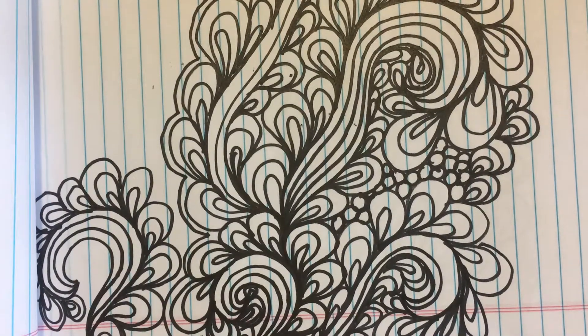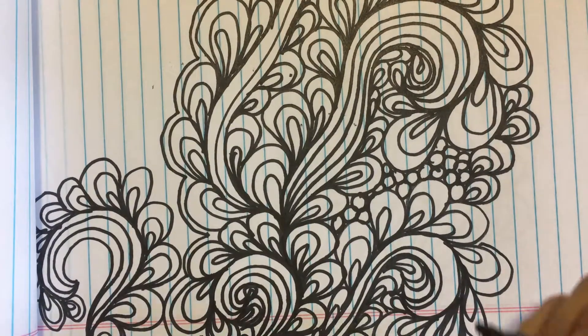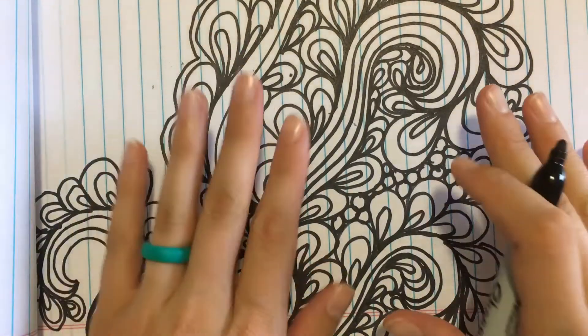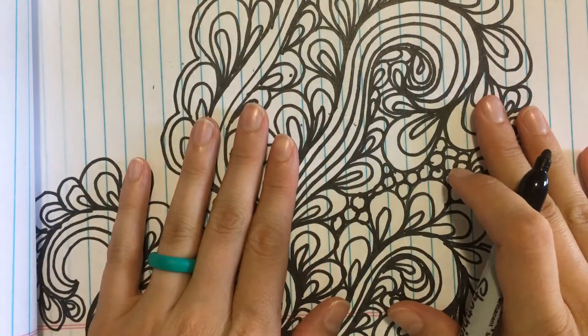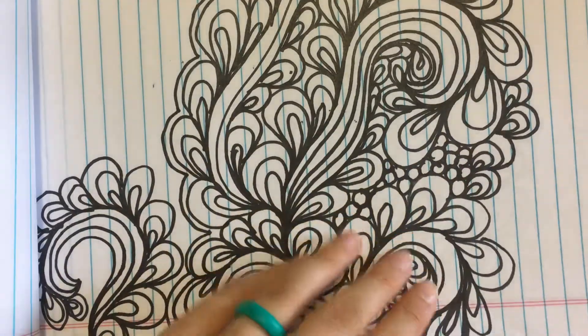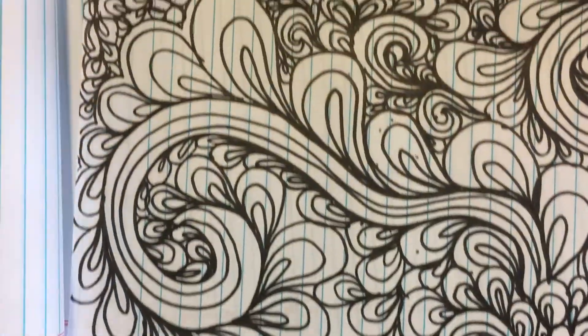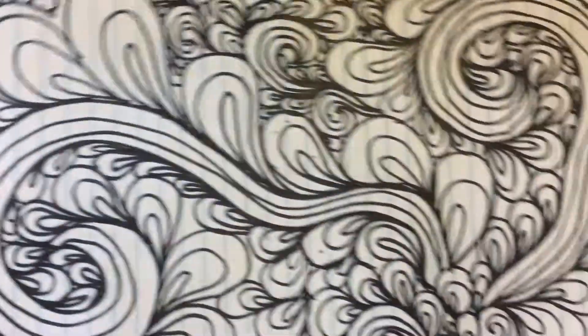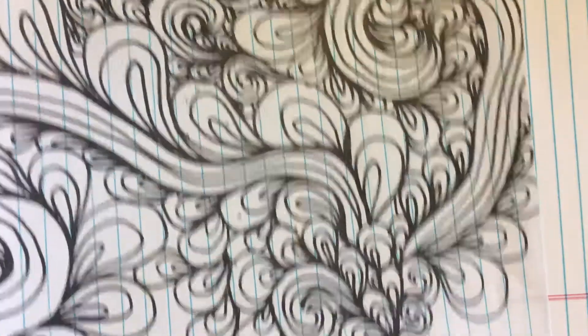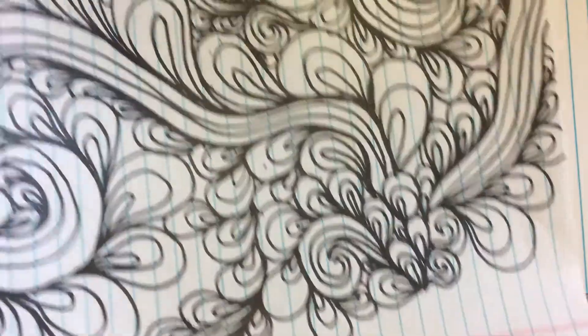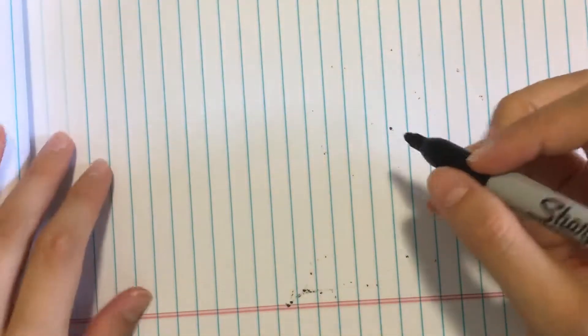Hey everybody, welcome to my paisley feather tutorial. This is the design we're going to be talking about today. Here is another drawing of it. Let's break this down and show you how you can start practicing.